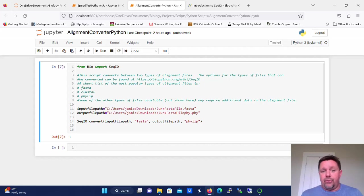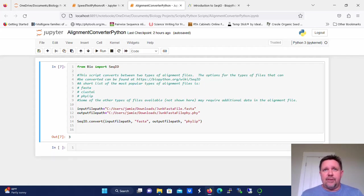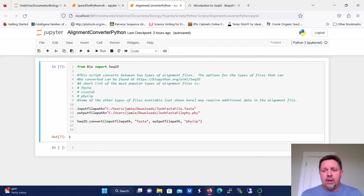There are three very popular formats for alignments. These are FASTA, Clustal, and PHYLIP. And FASTA is not only an alignment file, it can be used for alignments, but it's also used extensively just as input into alignment programs as the initial input.